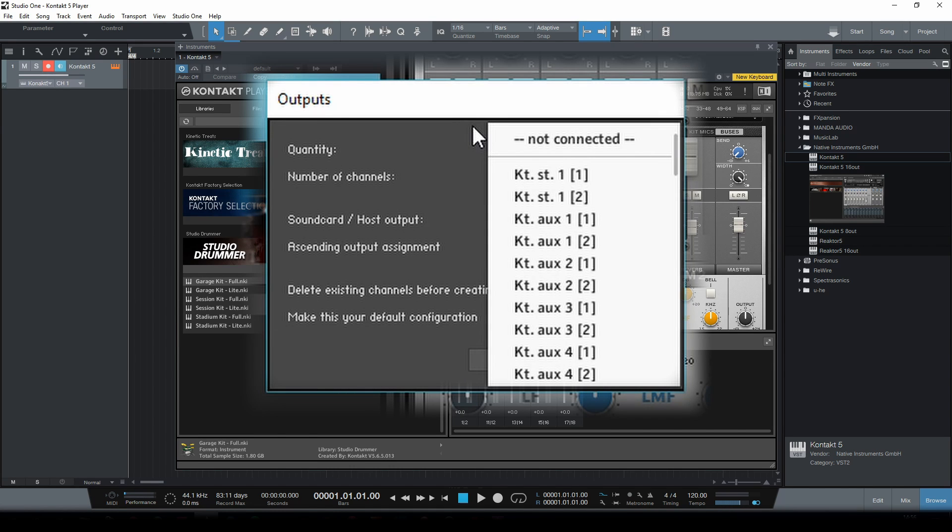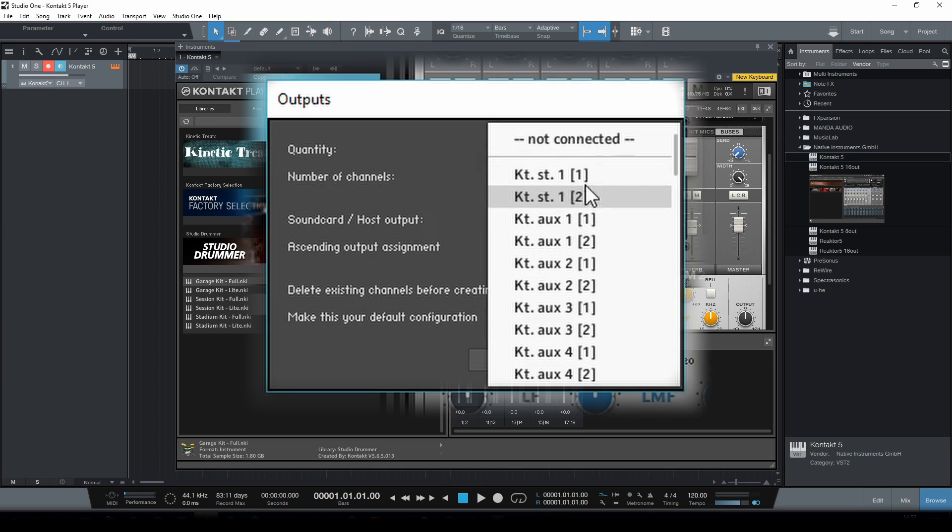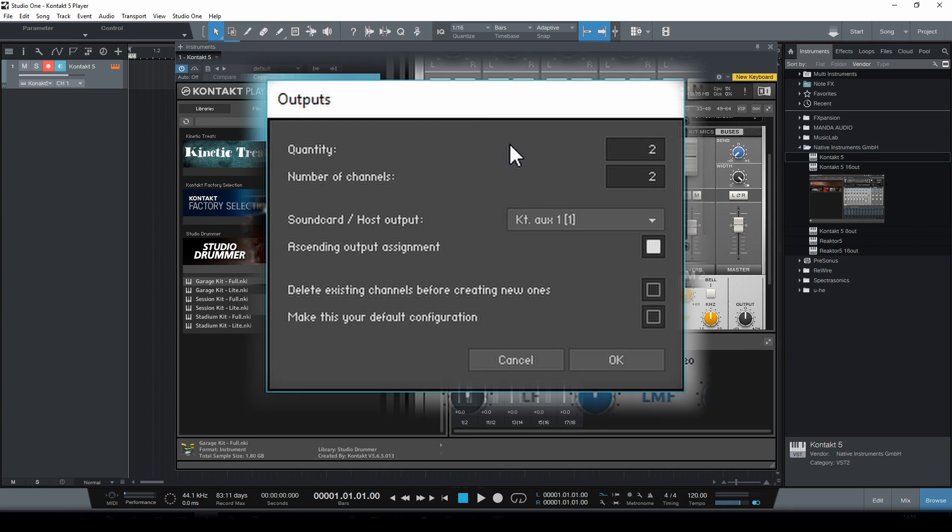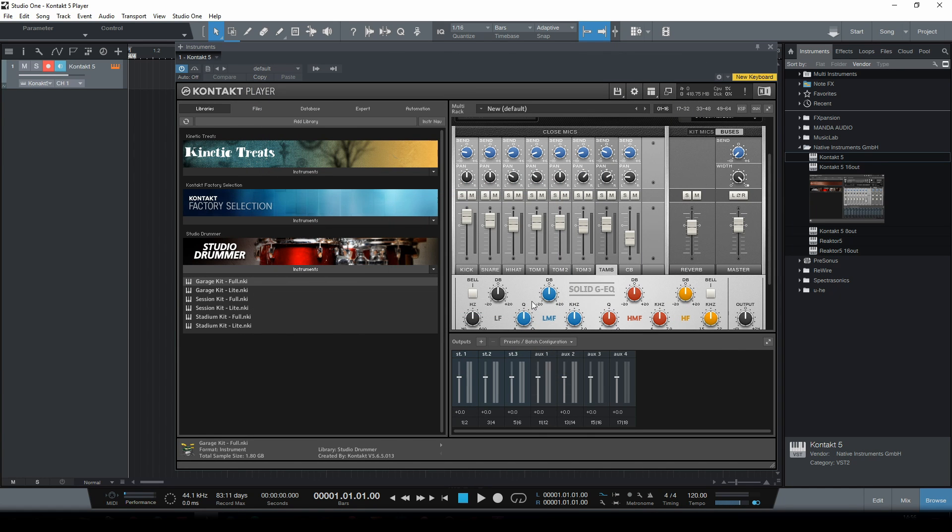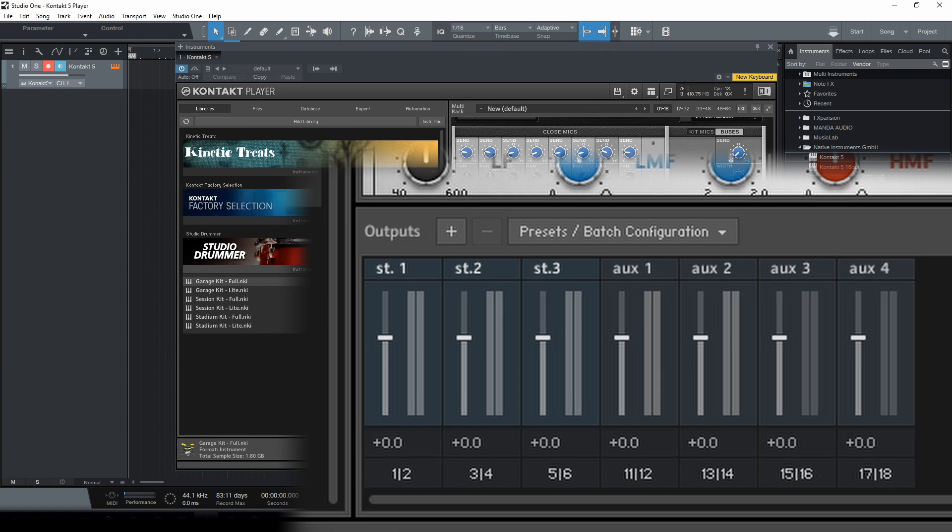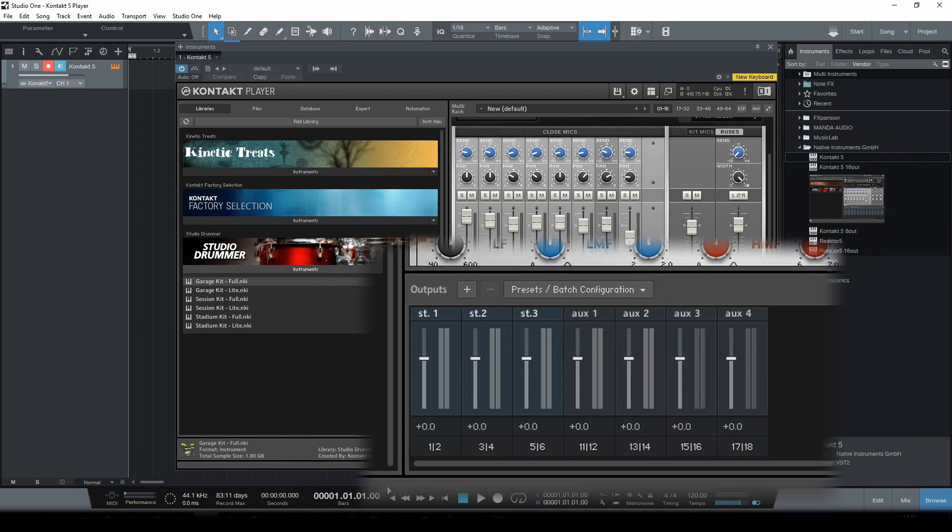So as the first stereo track is being routed through output channels one and two we want to skip the first two channels and select the third one. Make sure ascending output assignment is selected and click OK. So now we have three stereo tracks which are sending their outputs through channels one and two, three and four, and five and six.